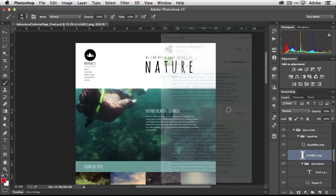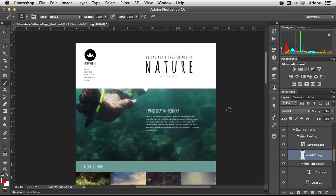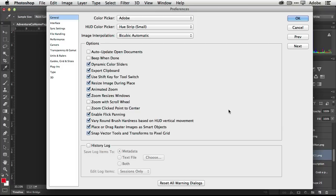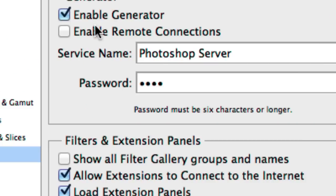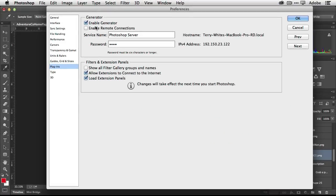I'm going to hit the preferences just by hitting command K on my keyboard, on Windows that would be control K, and now I'm going to head over to the plugins section for the Photoshop preferences. When I click on plugins there is now a new enable generator and when I enable generator that turns it on in Photoshop so it's a two-step process.